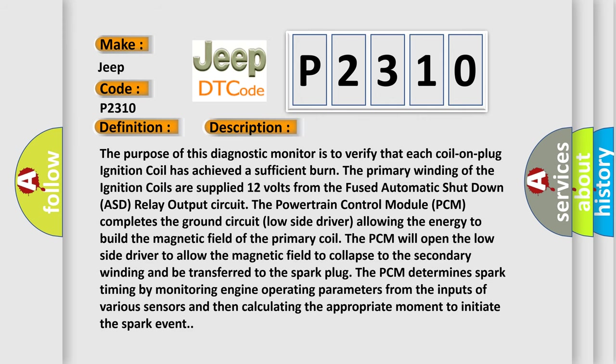The purpose of this diagnostic monitor is to verify that each coil on plug ignition coil has achieved a sufficient burn. The primary winding of the ignition coils are supplied 12 volts from the fused automatic shutdown ASD relay output circuit. The powertrain control module PCM completes the ground circuit low side driver allowing the energy to build the magnetic field of the primary coil. The PCM will open the low side driver to allow the magnetic field to collapse to the secondary winding and be transferred to the spark plug. The PCM determines spark timing by monitoring engine operating parameters from the inputs of various sensors and then calculating the appropriate moment to initiate the spark event.